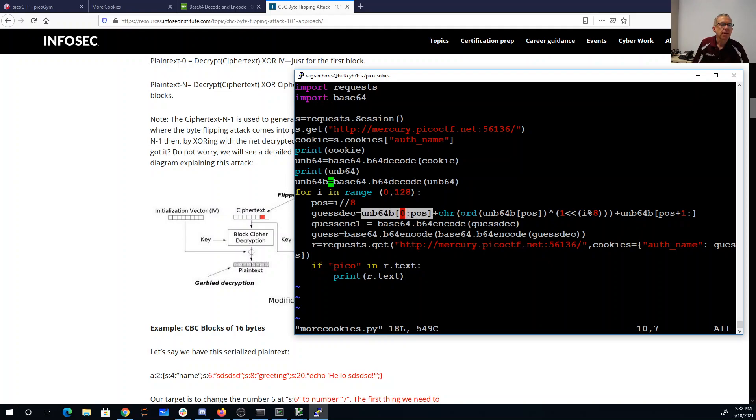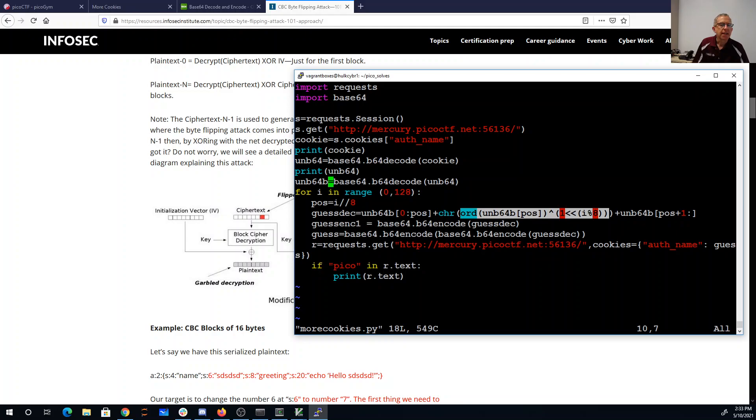I'll take this byte and I'll flip the i mod 8 bits. So I'm flipping one bit in the pause byte and then I'm taking the rest of this thing decoded.